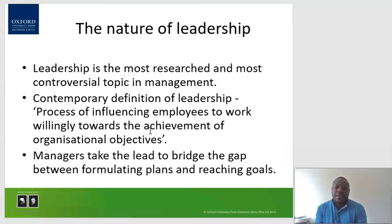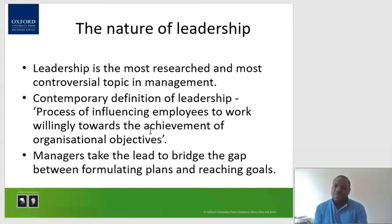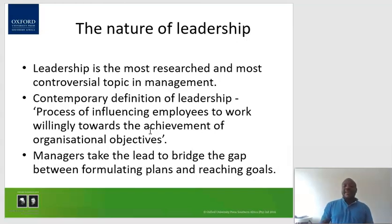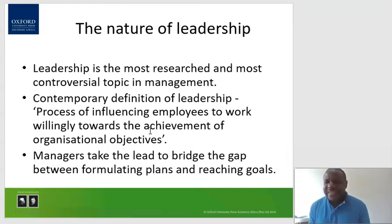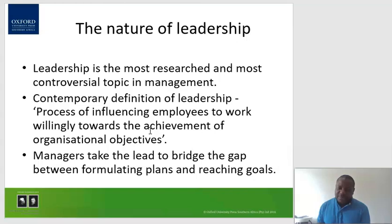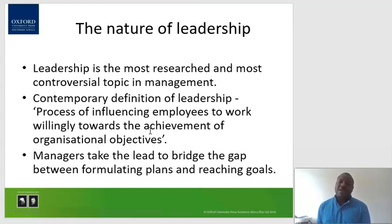While there are many definitions of leadership, the contemporary definition basically defines leadership as a process of influencing employees to work willingly. It's not a matter of forcing people to do something, but about influencing them to do it willingly — towards the achievement of organizational objectives. Once objectives have been set, there is a need for someone who influences people to work willingly and perform their tasks in order to achieve those set objectives. Managers take the lead to bridge the gap between the planning process and reaching the goals.